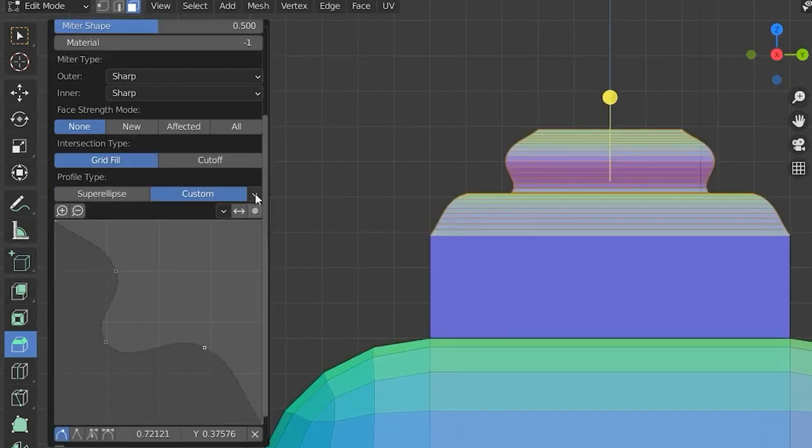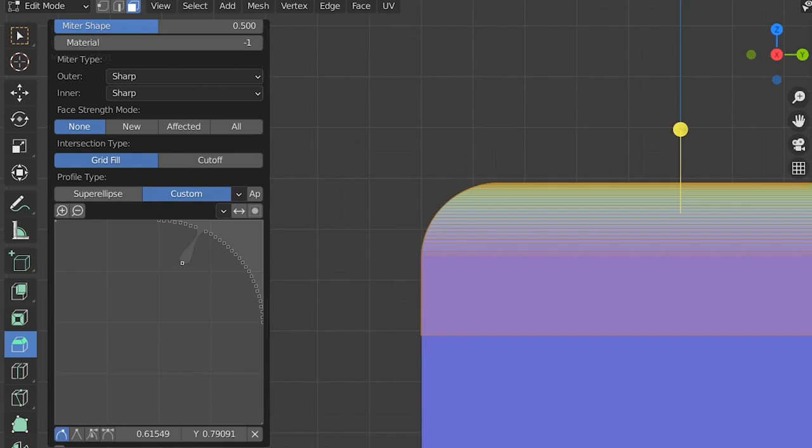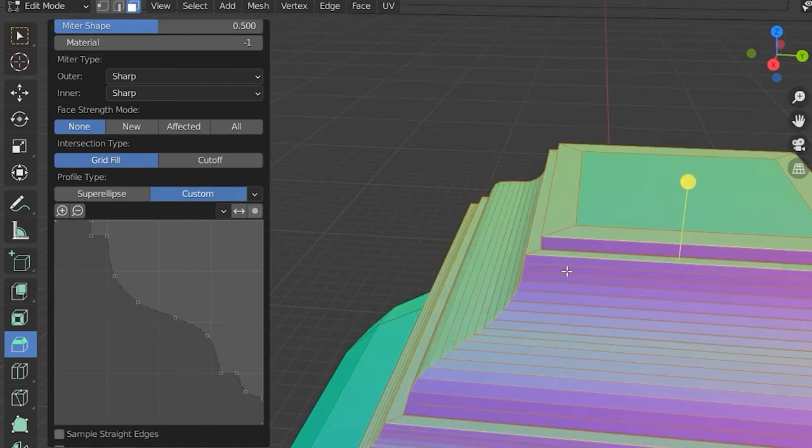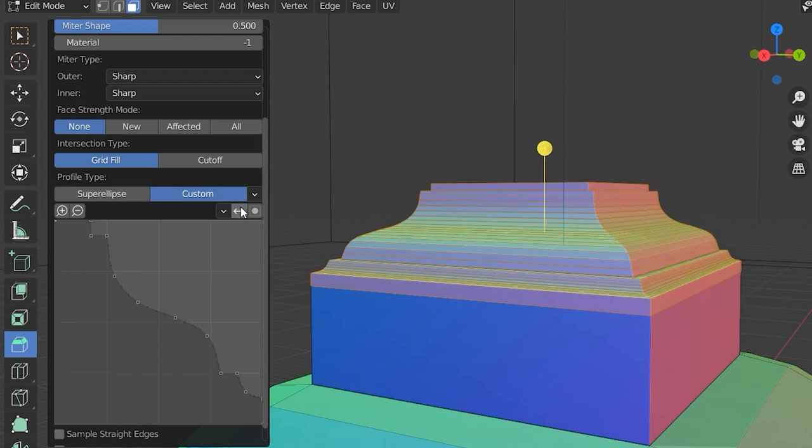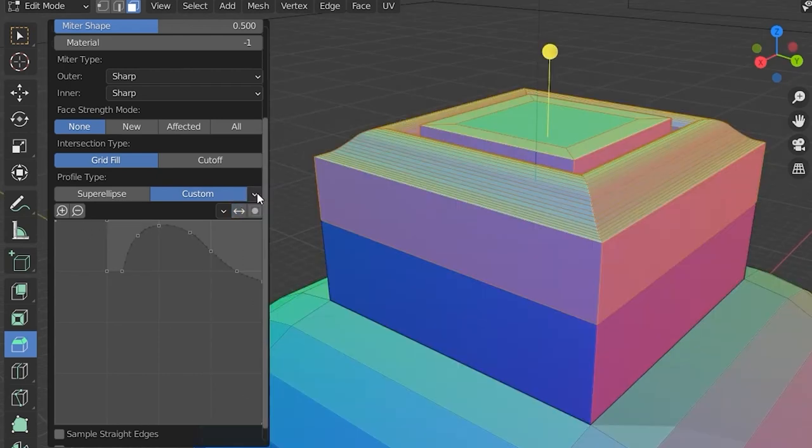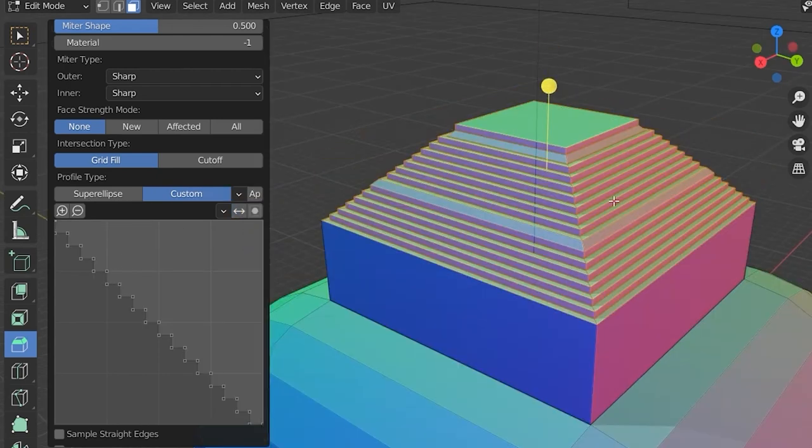You can even grab the little points and do even crazier stuff, or use the custom presets to make like crown molding and all kinds of different stuff, stair steps even.